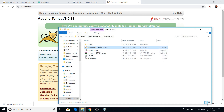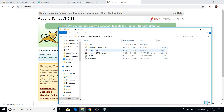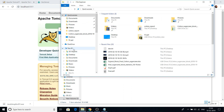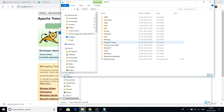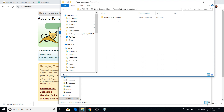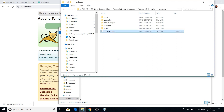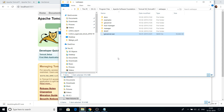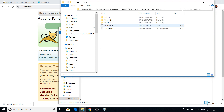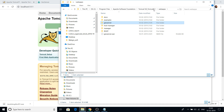Now we need to deploy GeoServer under Tomcat. Copy the WAR file you downloaded and extracted, then browse to the Tomcat installation folder — C drive, Program Files, Apache Software Foundation — and paste the geoserver.war file into the webapps folder. You will then see that a GeoServer folder has been automatically created in that folder. This means you have deployed GeoServer under Tomcat.